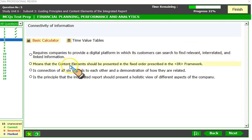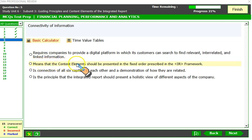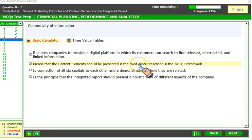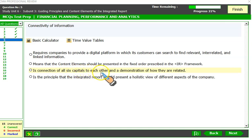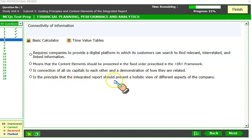Connectivity of information does not require a digital platform for customers to search linked information — that is incorrect. Connectivity doesn't require information technology; physical documents can serve the purpose. Connectivity also does not mean content elements must be presented in a fixed prescribed order — order can differ as long as all nine content elements are addressed. Connectivity between the six capitals alone is also not the correct meaning here. Connectivity means the integrated report should present a holistic view of different aspects of the company, not compartmentalized or segregated reporting.